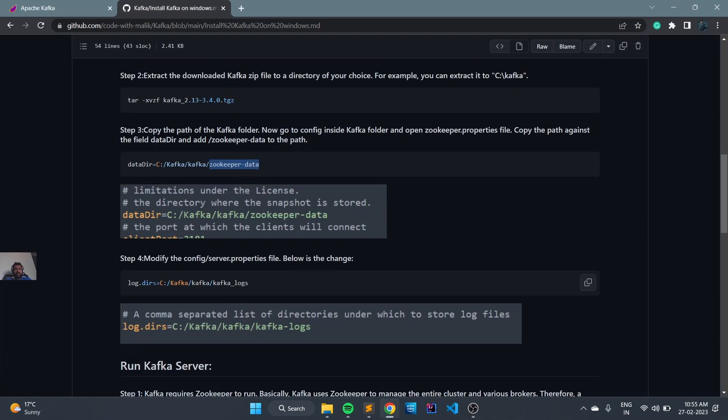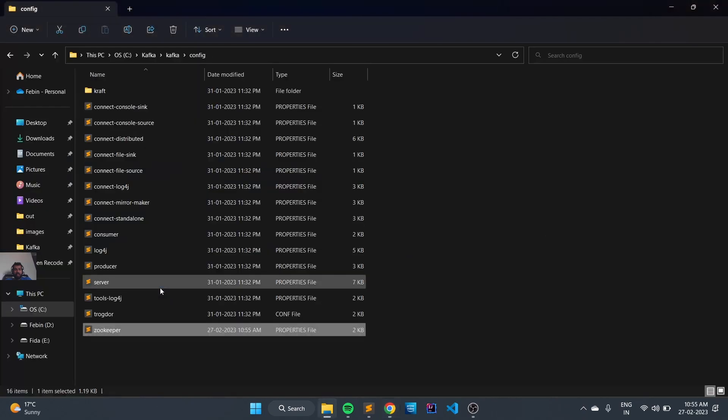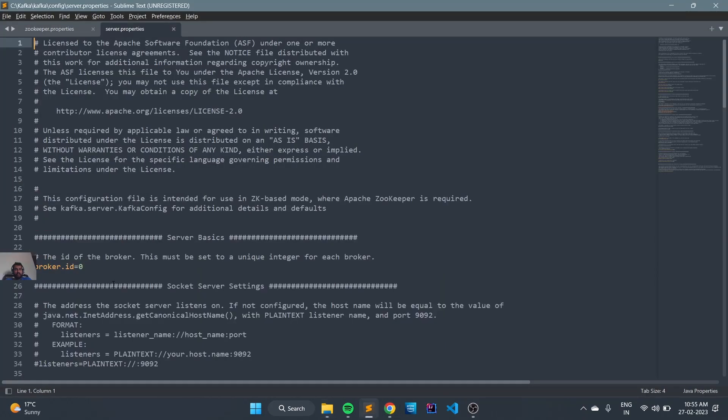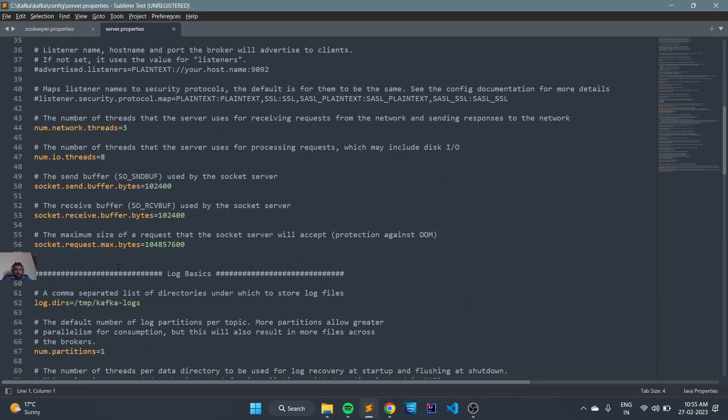Next, we need to change the log directory for the server.property file. We can copy this path and open the server.property file. Here we need to change the log directory path, so we can replace it with the Kafka log directory.